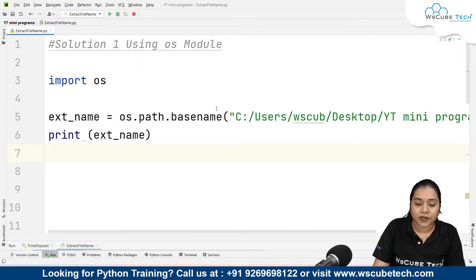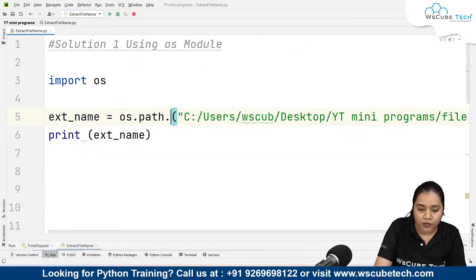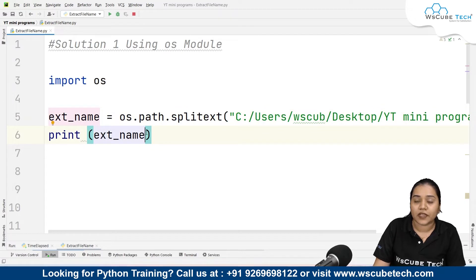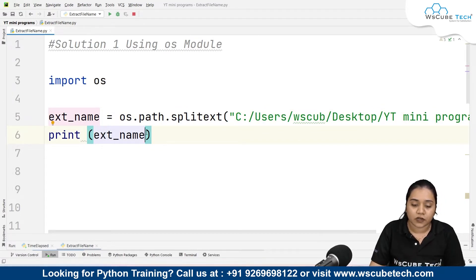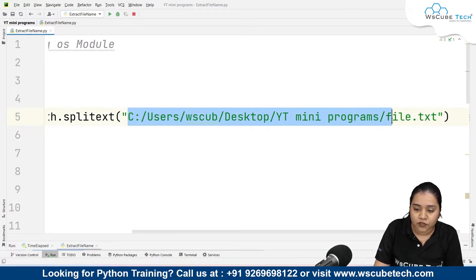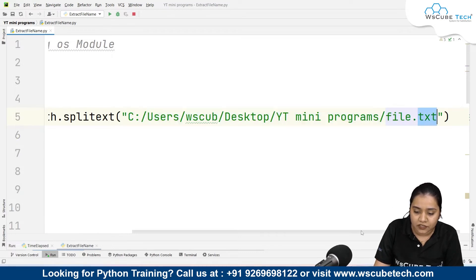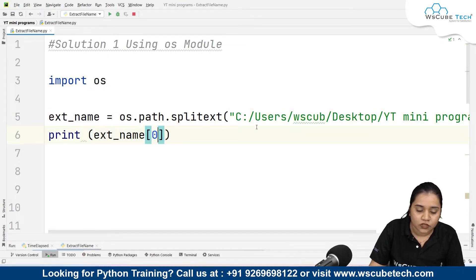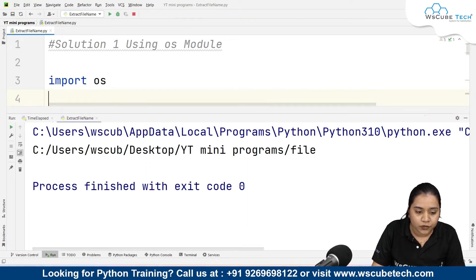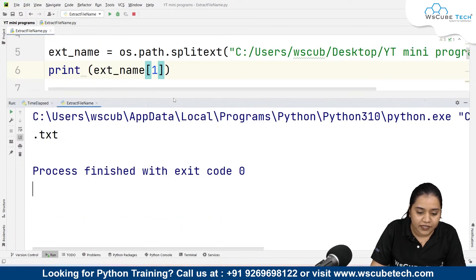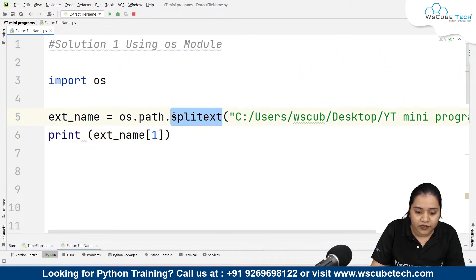You can also use the splitext() method. Remove basename and write splitext() instead. The splitext() method converts the path into a tuple of two parts — the first part (index 0) contains the drive and full path including the file name without extension, and the second part (index 1) contains the extension, like .txt. So writing index 0 gives you the full path, and index 1 gives you .txt, but that's not what we want.